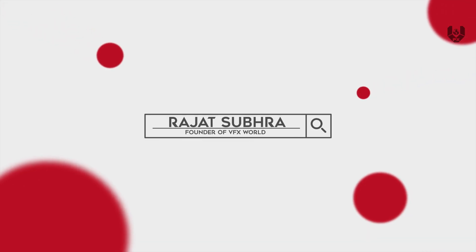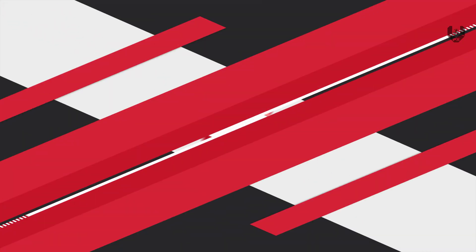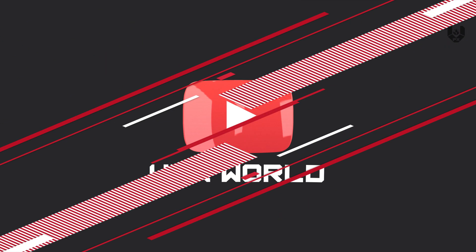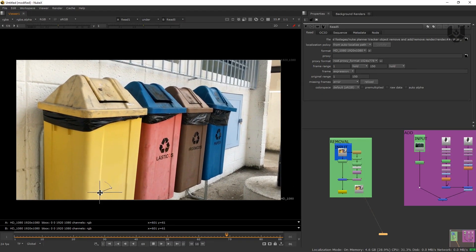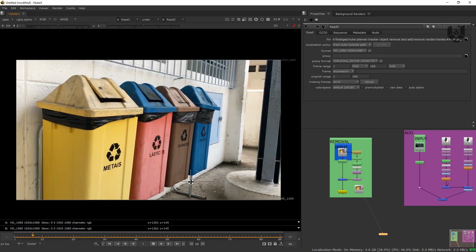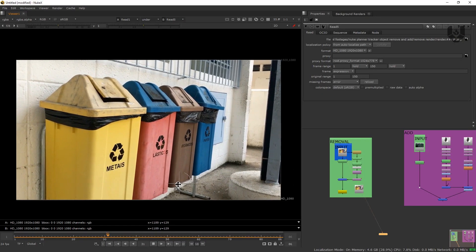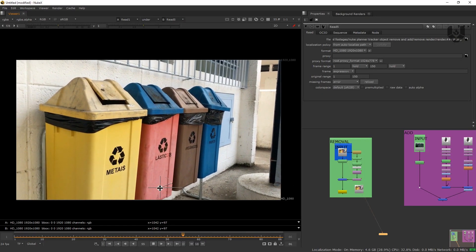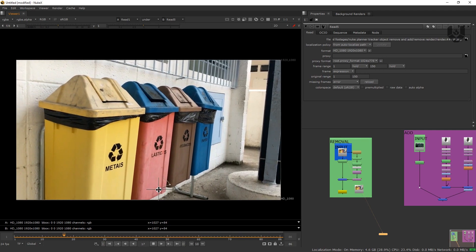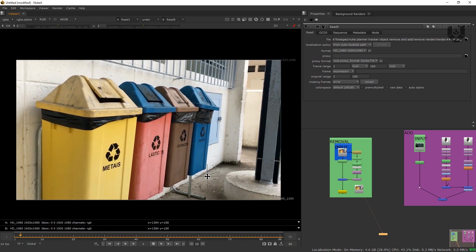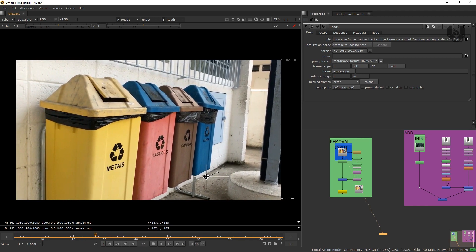Hey guys, what's up? Rajithir from VFXWorld. Welcome back to my channel. I hope you guys are doing absolutely fine. So in this tutorial, I'll show you about Planet Tracker and by using that, you can do lots of things for paint prep workflow. This is Nuke Fundamentals Episode No. 3. So without wasting any time, let's get started.